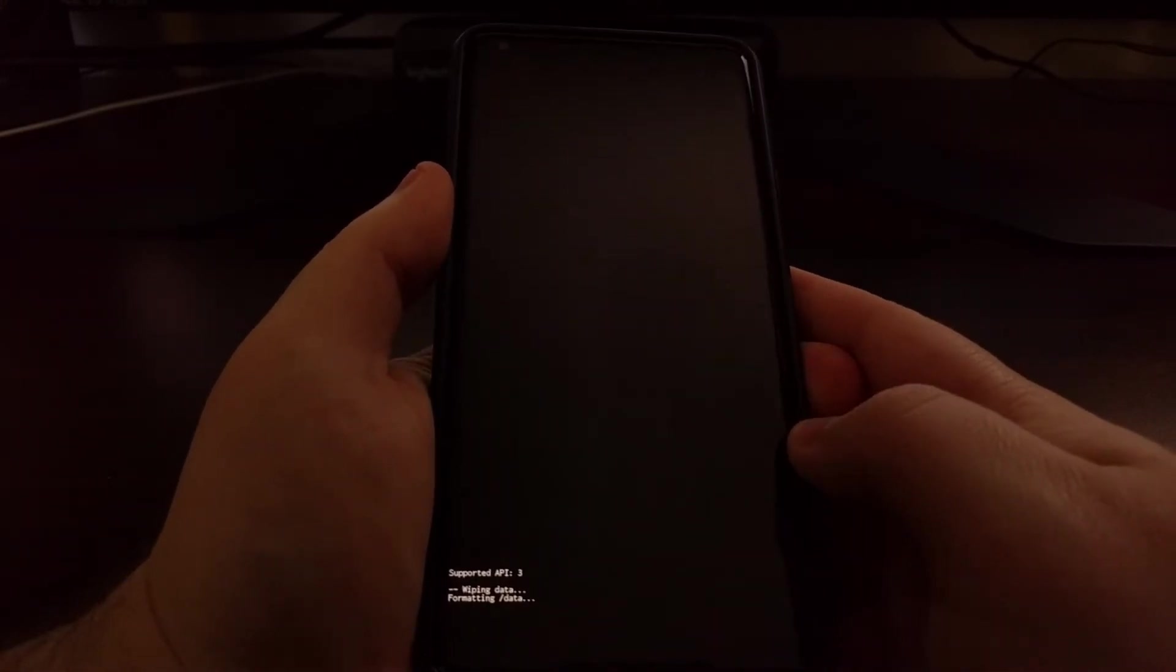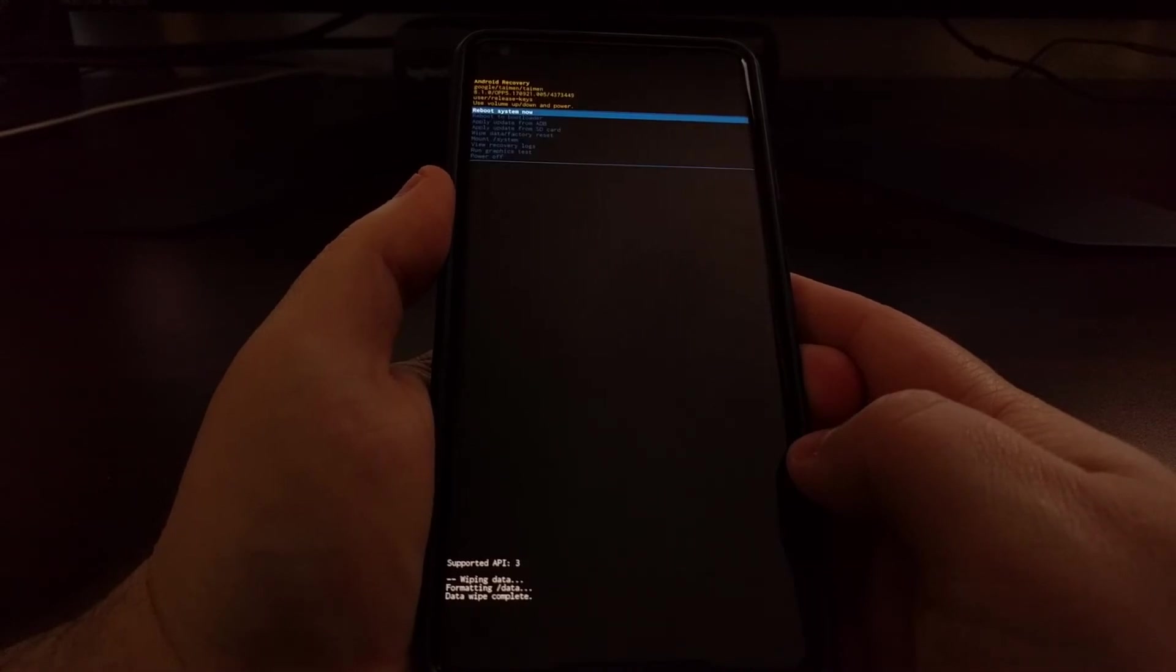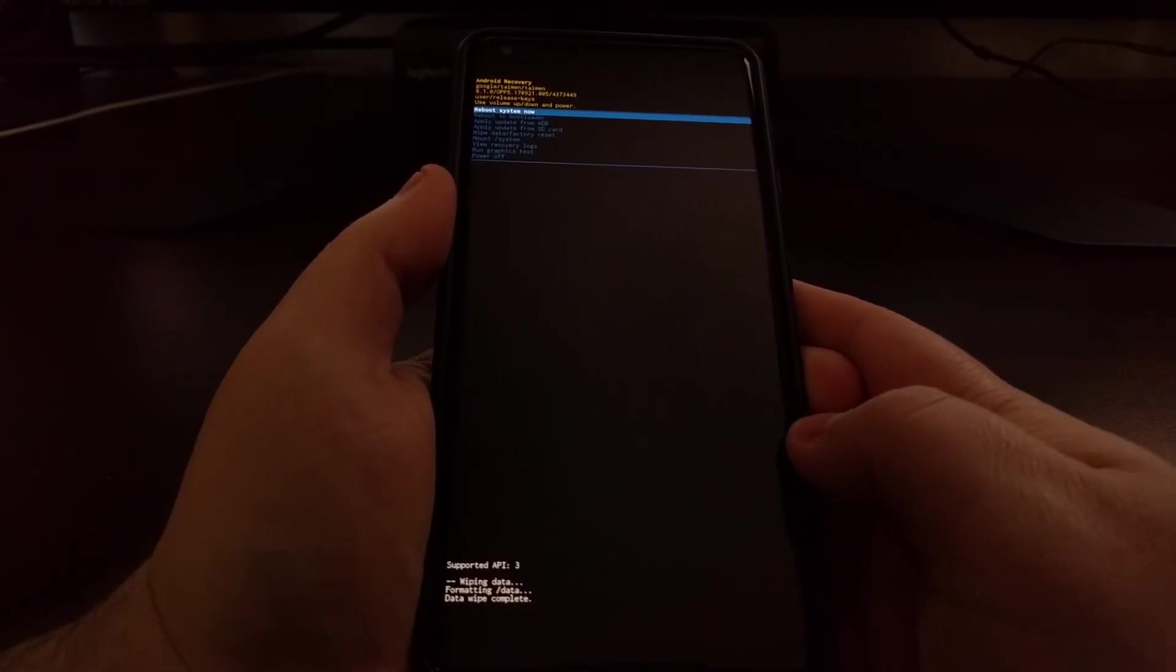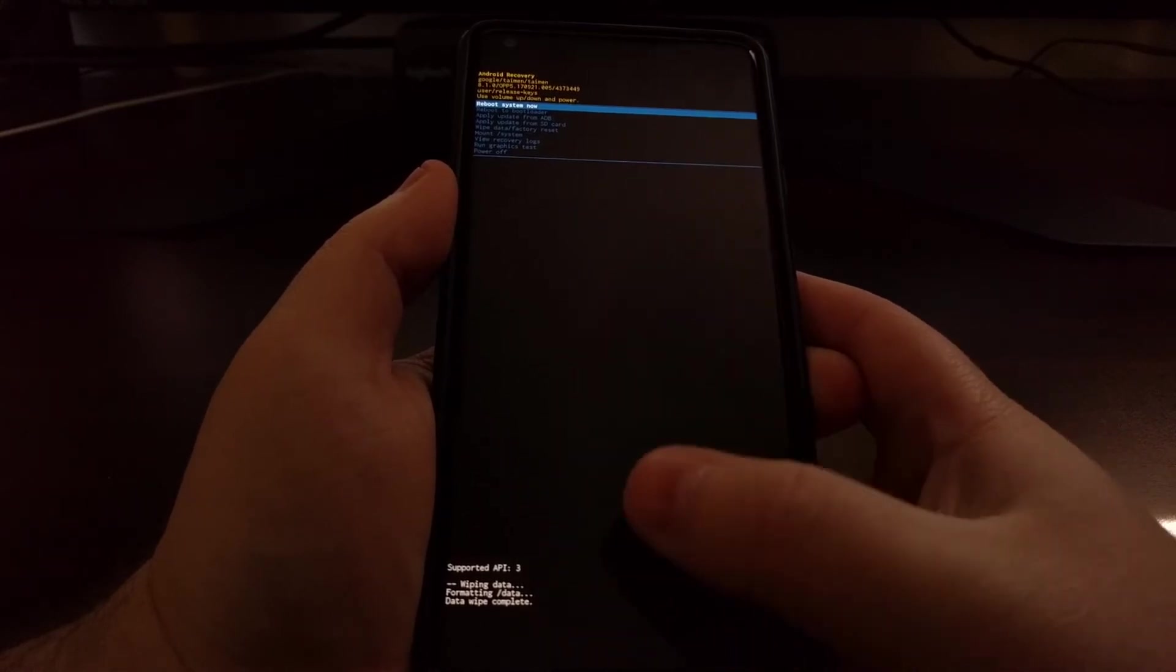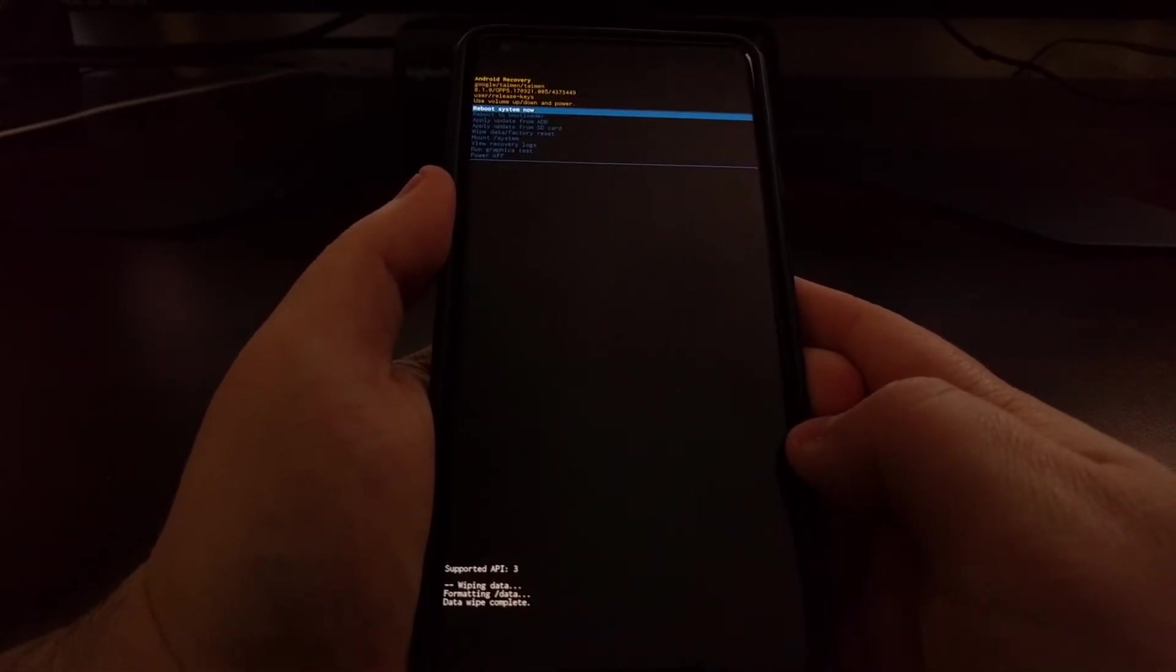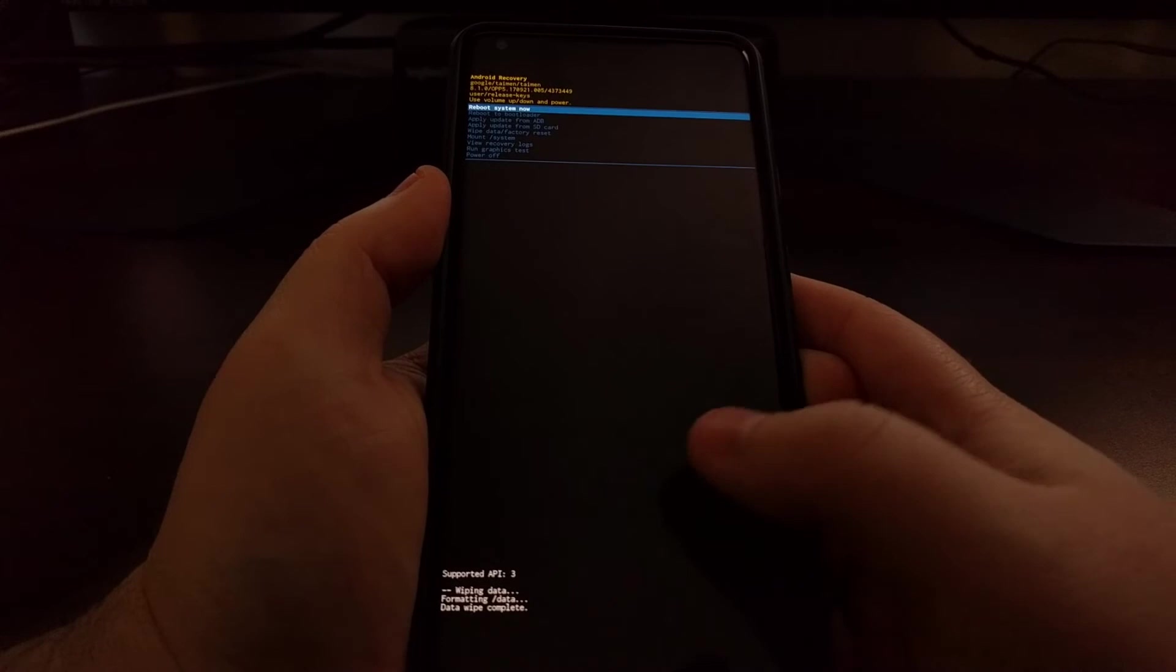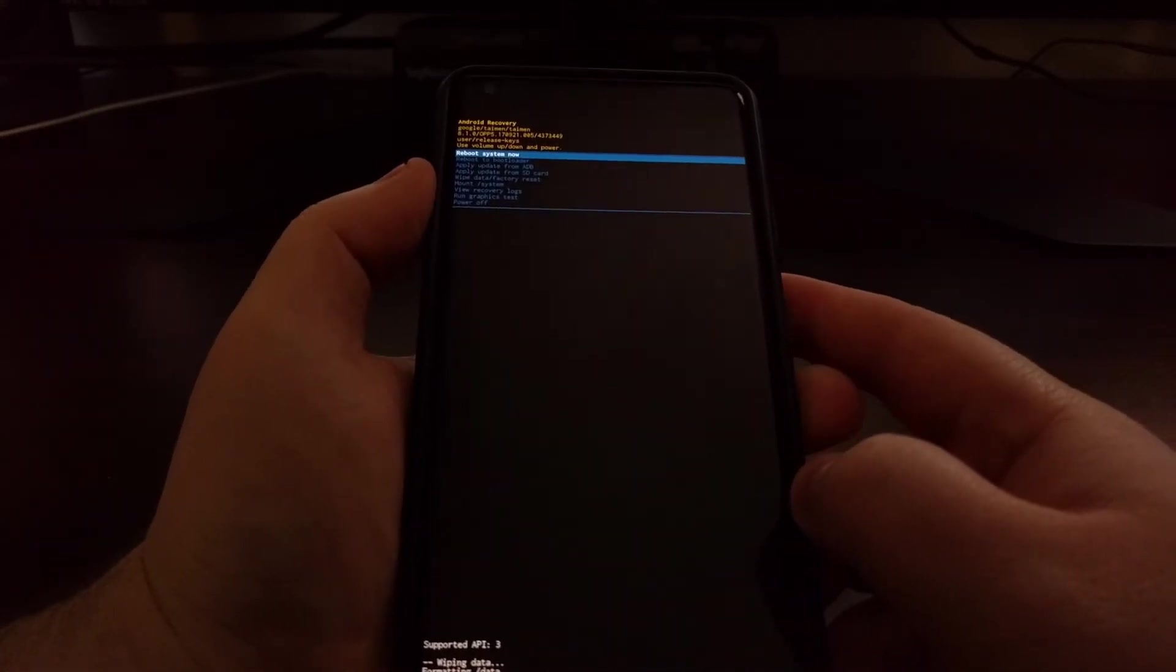And then press the power button again and you're going to see this text come up at the bottom. It is wiping data. It has formatted the data partition and then the data wipe is complete. You see that process did not take very long at all.